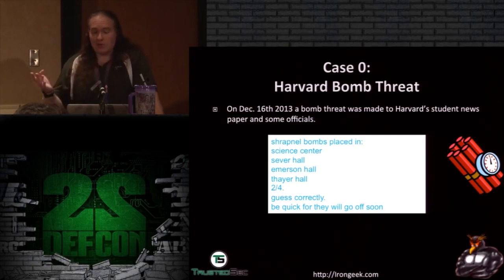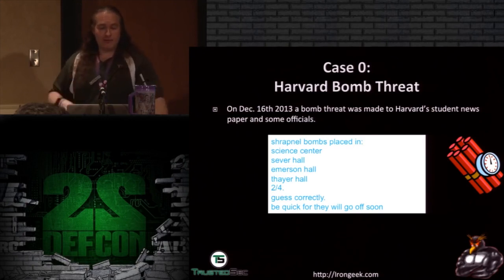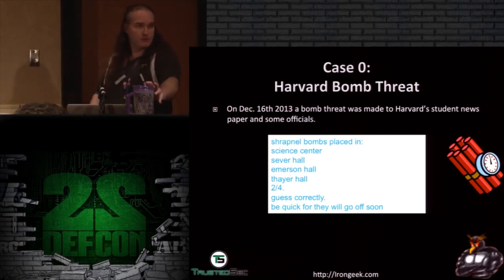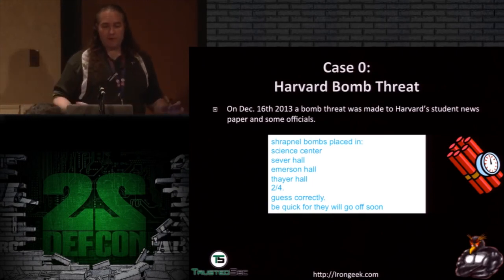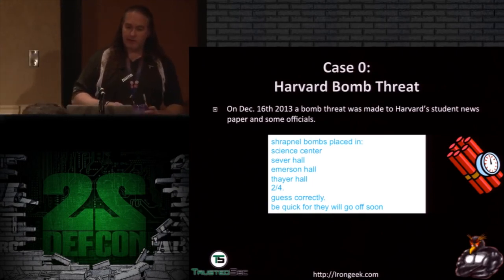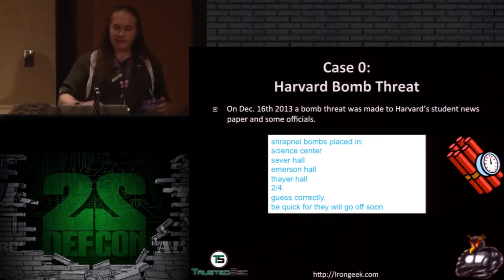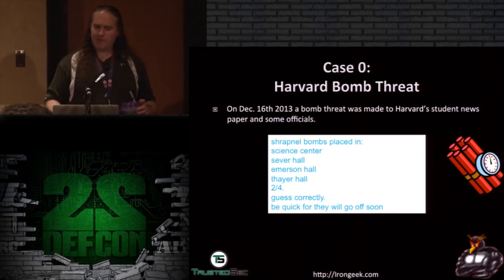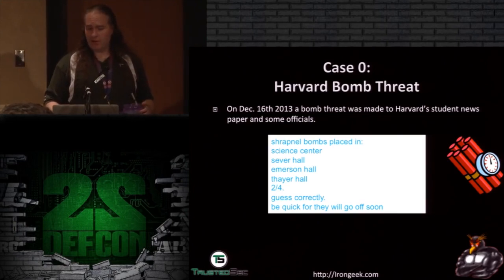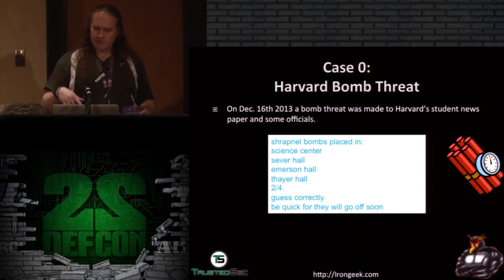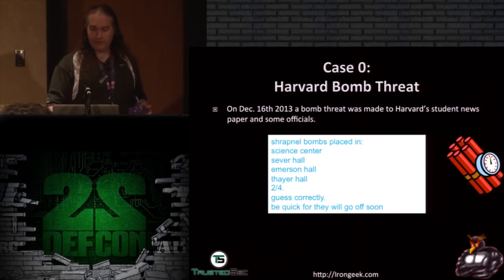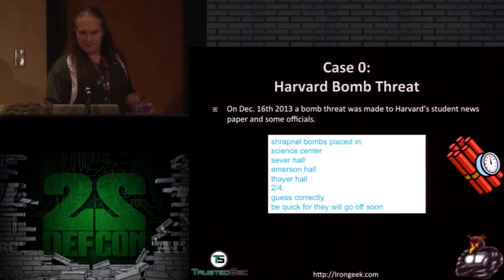The first case I want to talk about is the Harvard bomb threat. A guy at Harvard apparently mailed a threat saying: 'Shrapnel bombs placed in Science Center, Silver Hall, Emerson Hall, Thayer Hall — two of four, guess correctly, be quick or they will go off soon.' He sent this on December 16th.